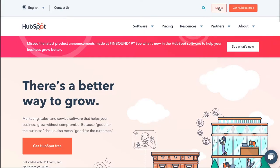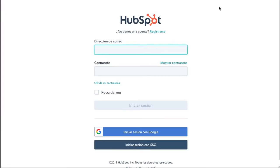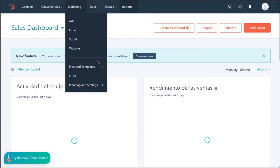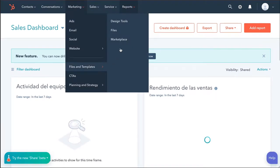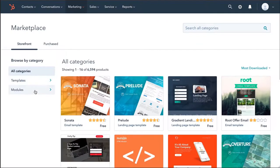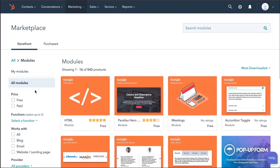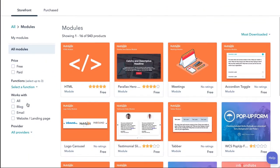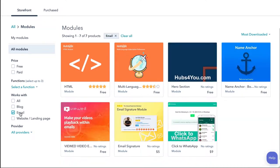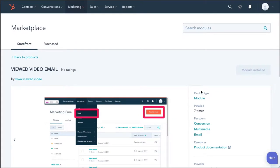Go to HubSpot and log in on the web. Then go to the Marketplace and filter by email modules. Find VueD's module on the list, click on it, and install it.